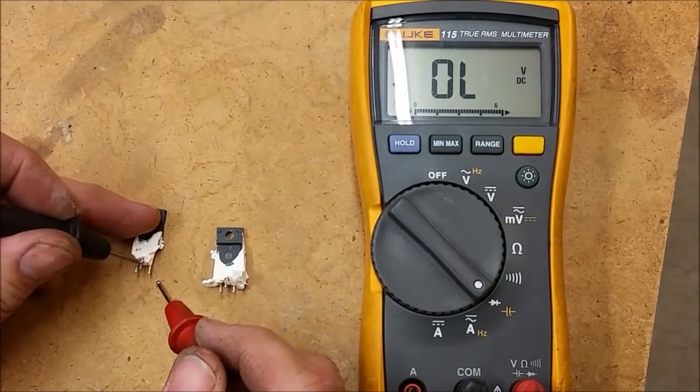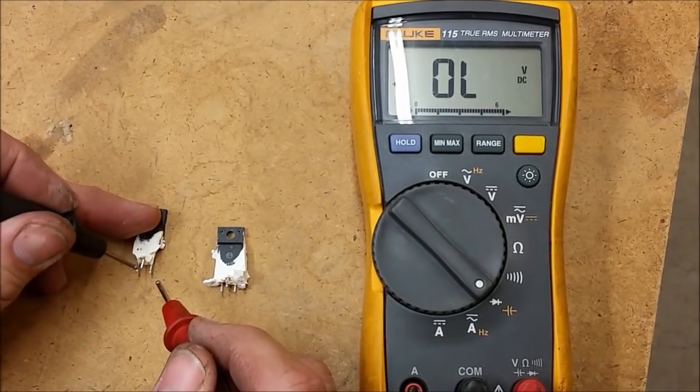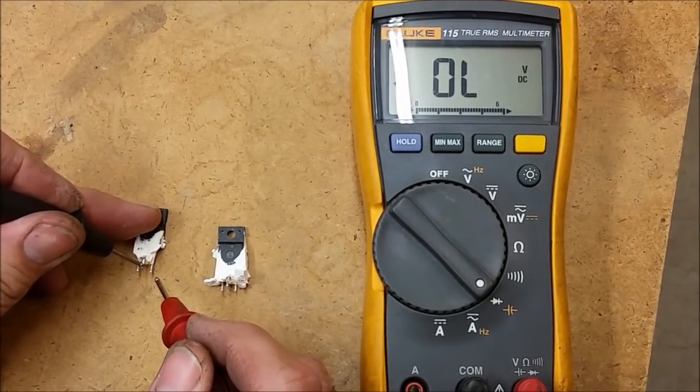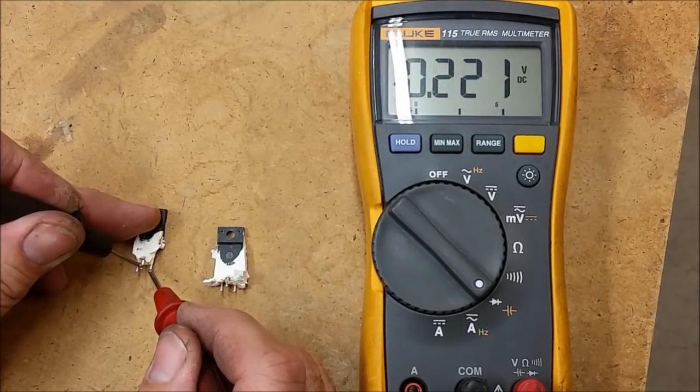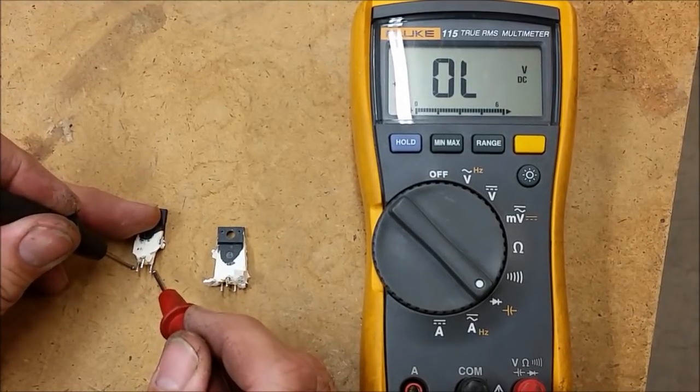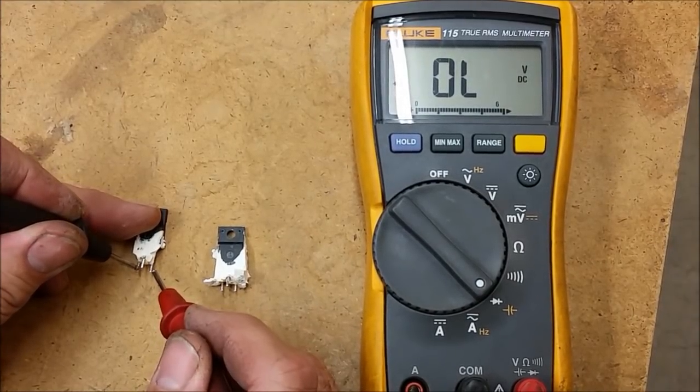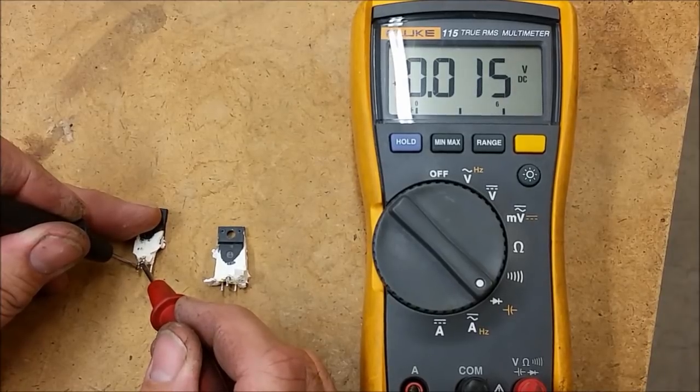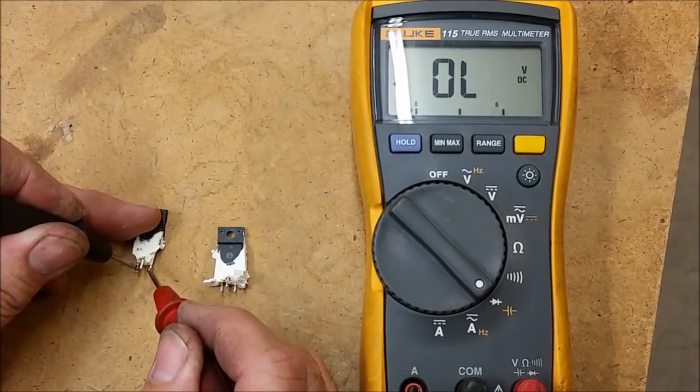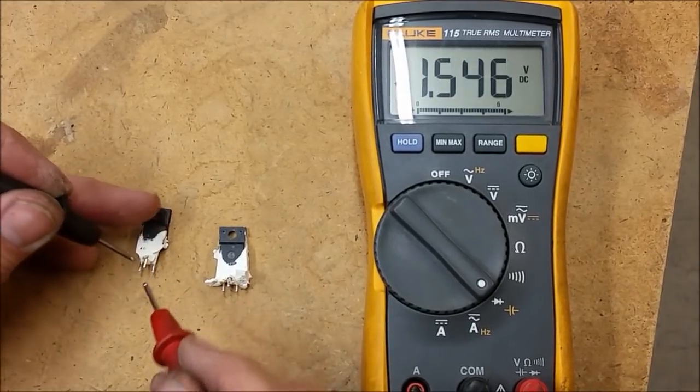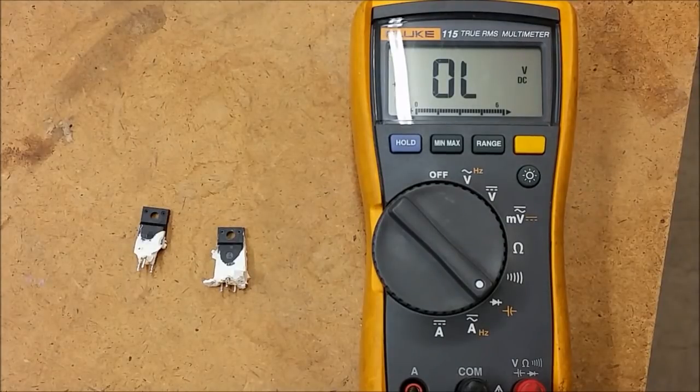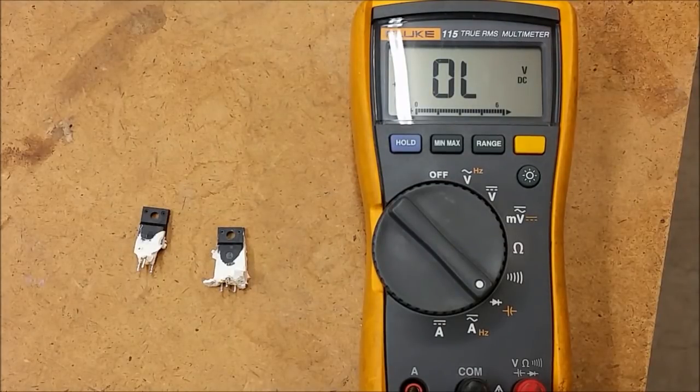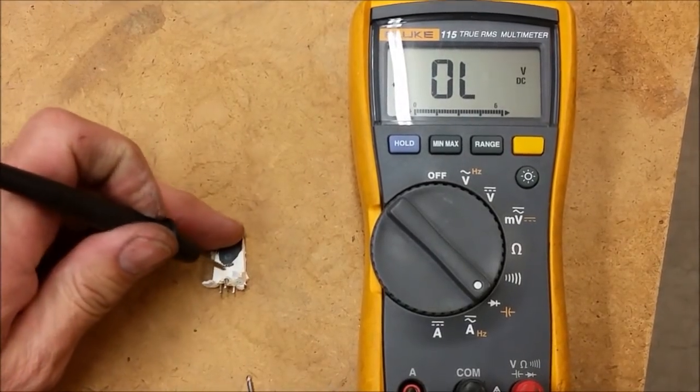On the first one I'm going to go drain to source and I see a dead short. I'm going to go gate to drain—shorted all the way around. So it is an unusable transistor.